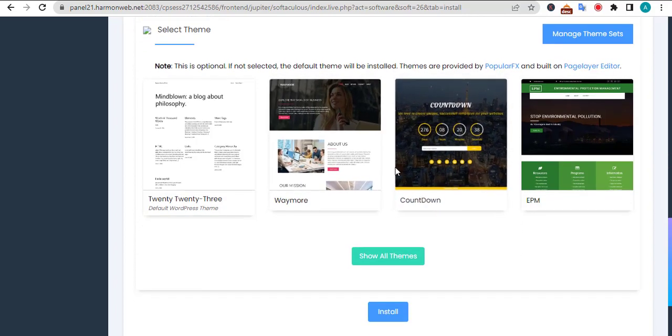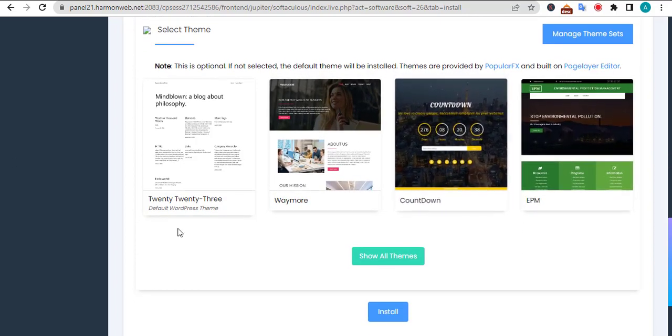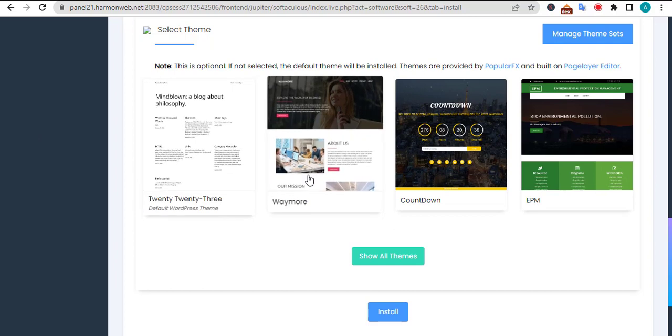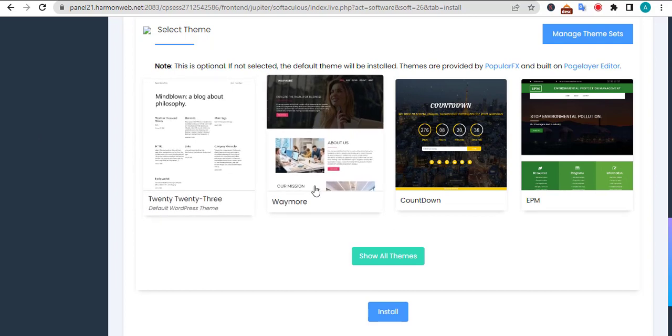But if you want to upload a theme, you can still leave this to be done later. You still have access to this theme section once you install WordPress.